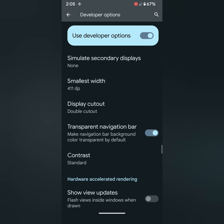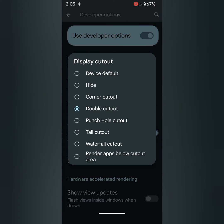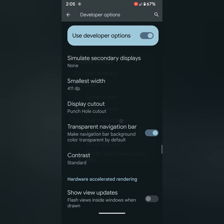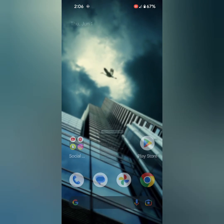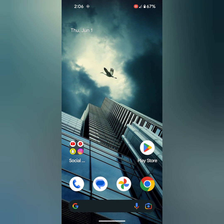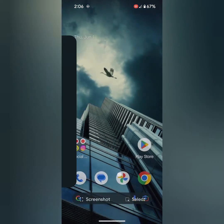You can see double cutout at the top or bottom middle. Select the cutout. You can see punch hole cutout. Here you can see at the top left corner.